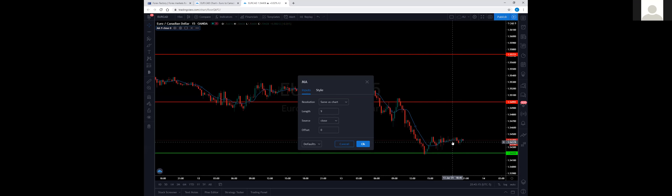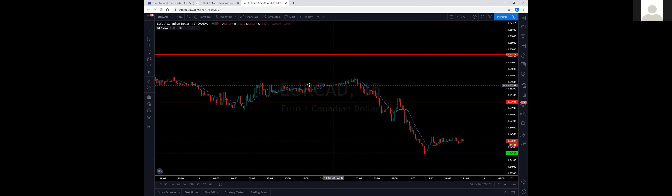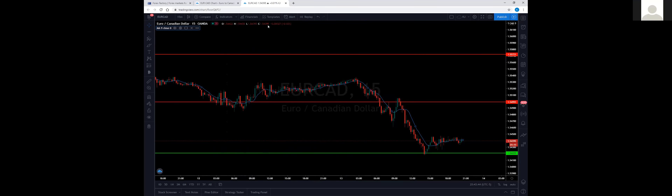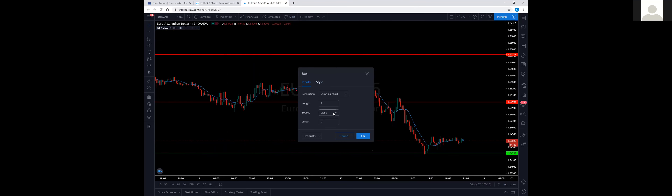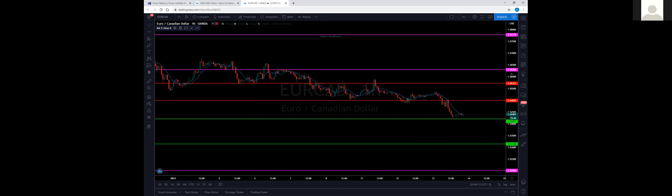When you look at this line, it's the average of the last nine candlesticks' closing price. On my chart, whenever I hover over a candlestick it shows OHLC — open, high, low, close — so you can find the closing price for any candlestick at the very top. The significance of the number — I want to go back to the hourly time frame to really demonstrate this, because whatever you use on the hourly will help and benefit you as you go down in time frames.